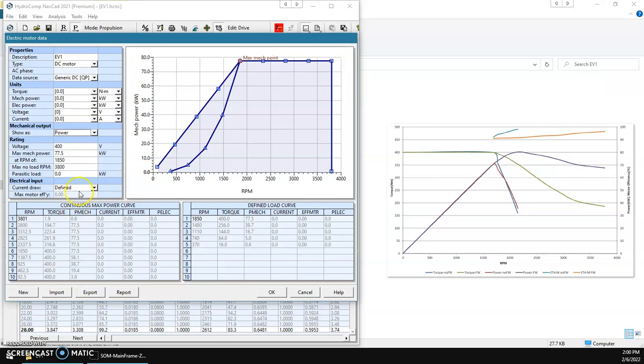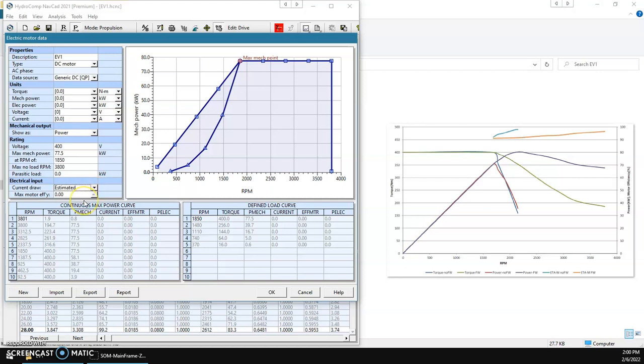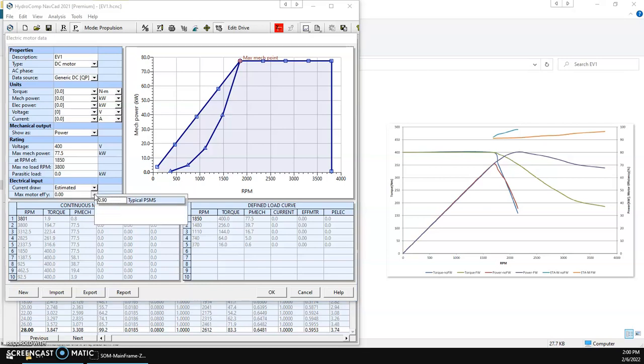Now, we want to also include information about our motor efficiency so that we can calculate current draw and battery budgets. So we're going to estimate that from a proprietary partial load correction that we developed here at HydroComp.